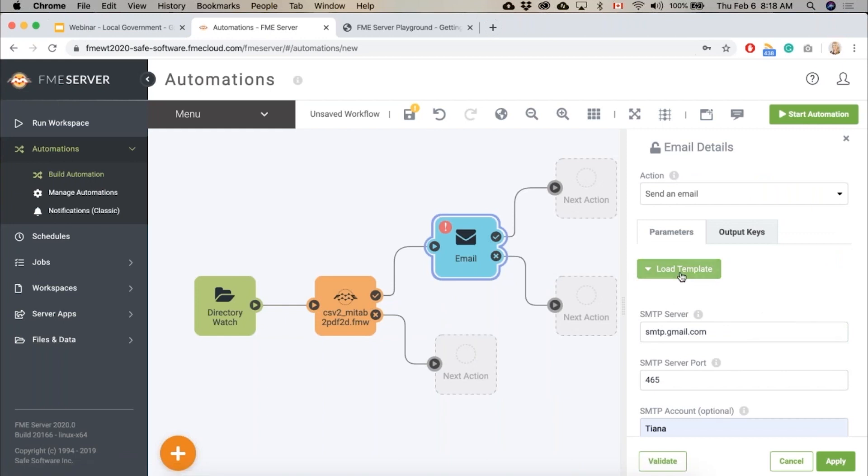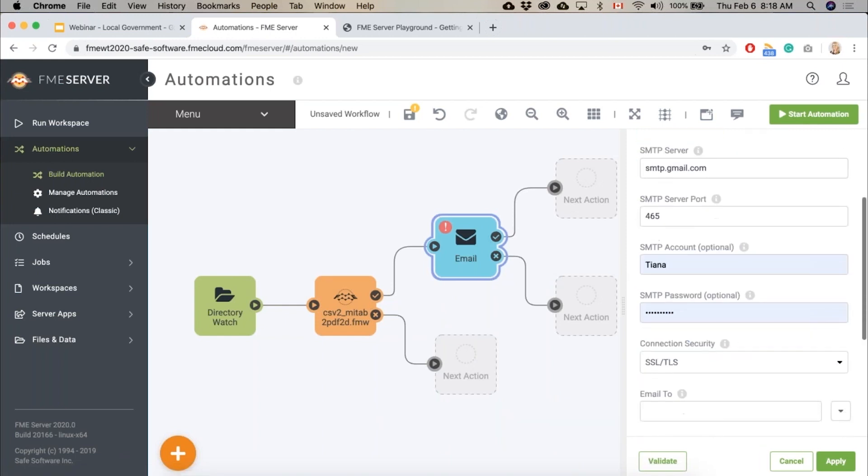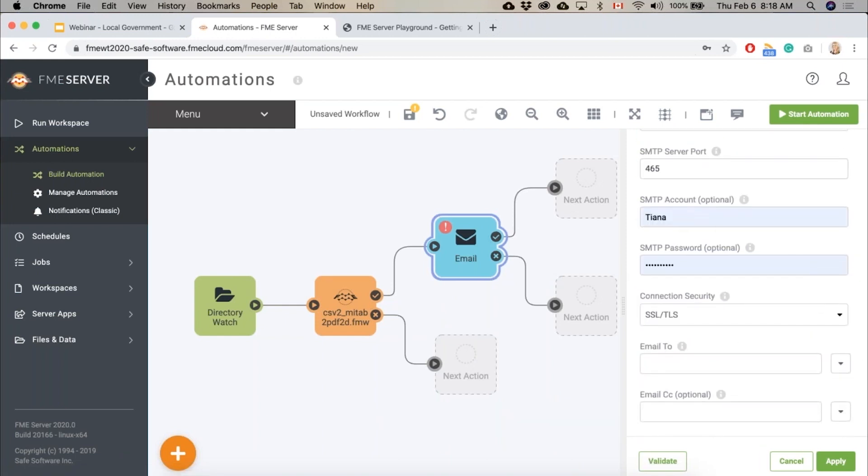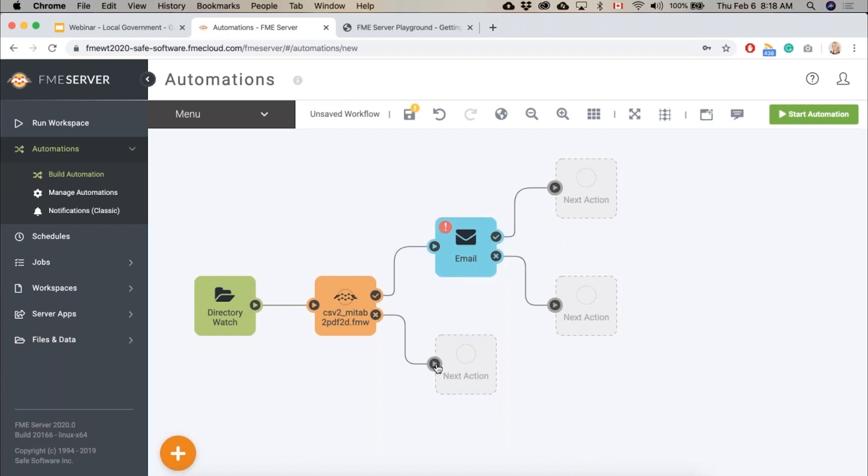for Gmail and enter my info. I won't do that right now. That's what this exclamation mark is here - it's just asking me to fill in my credentials, but I won't do that right now. And then